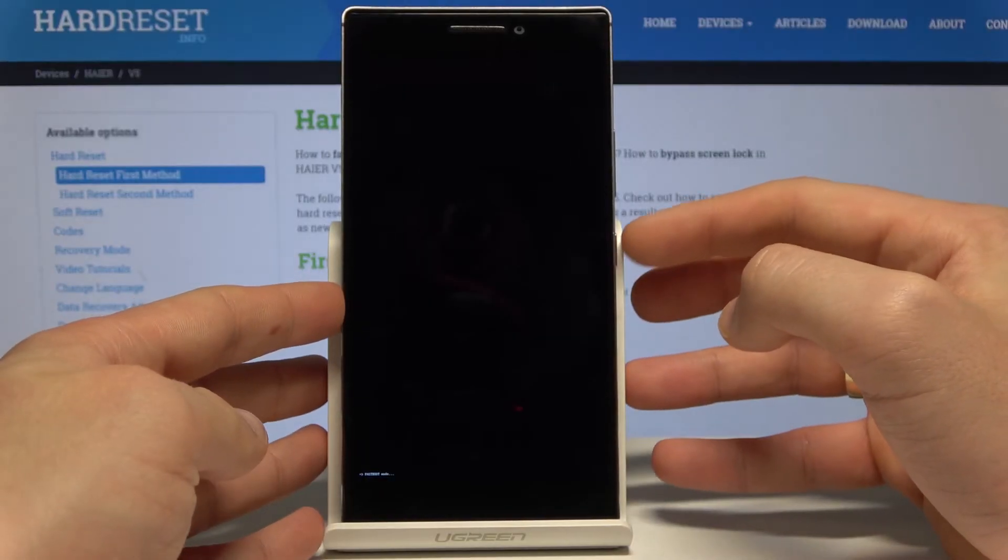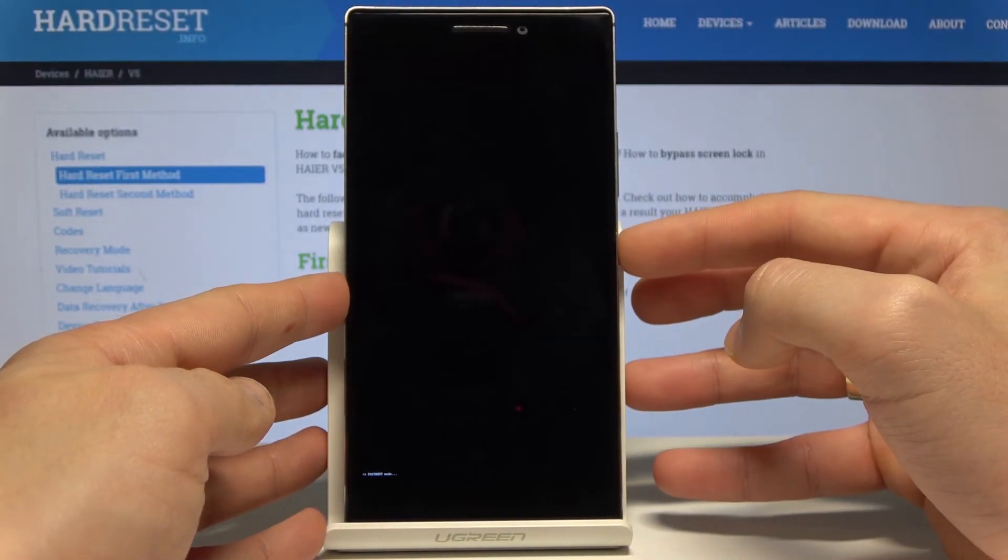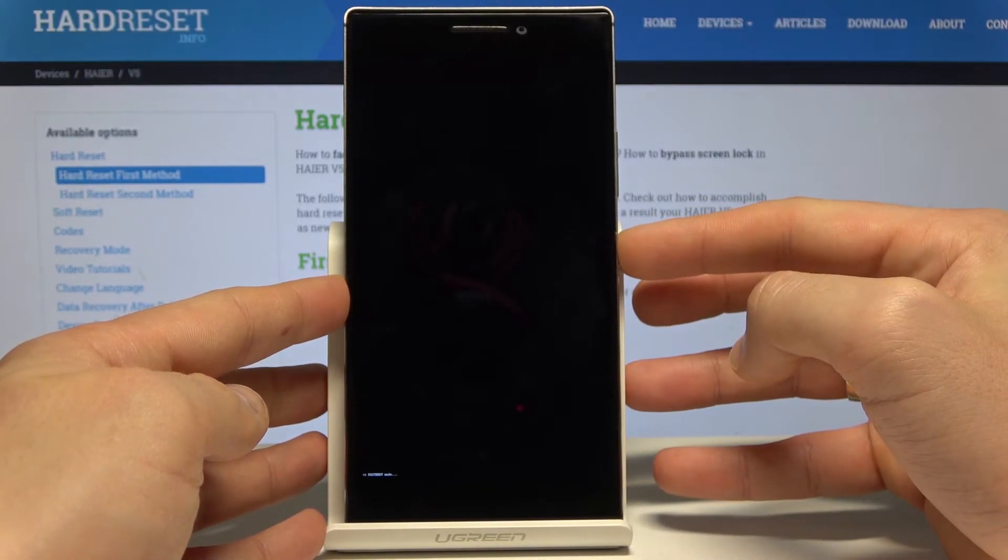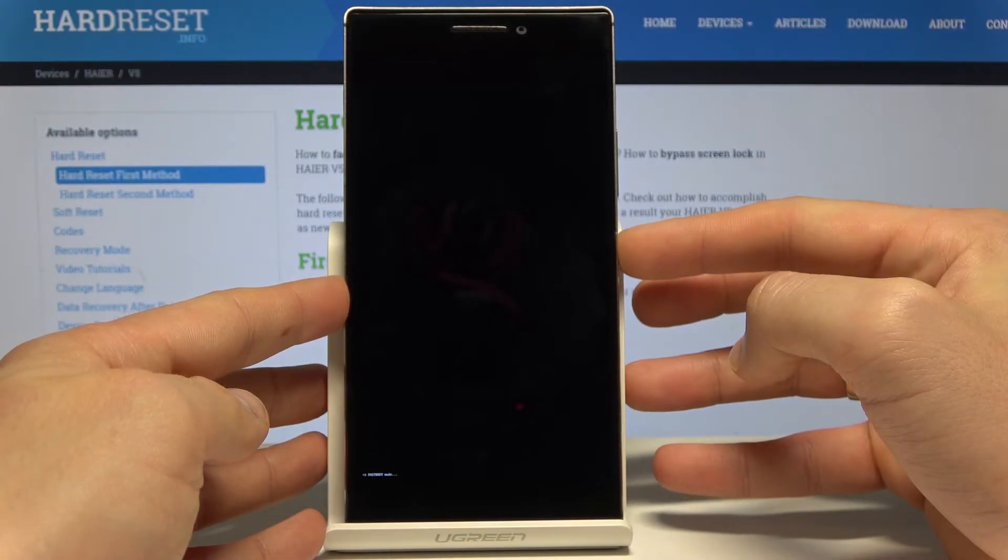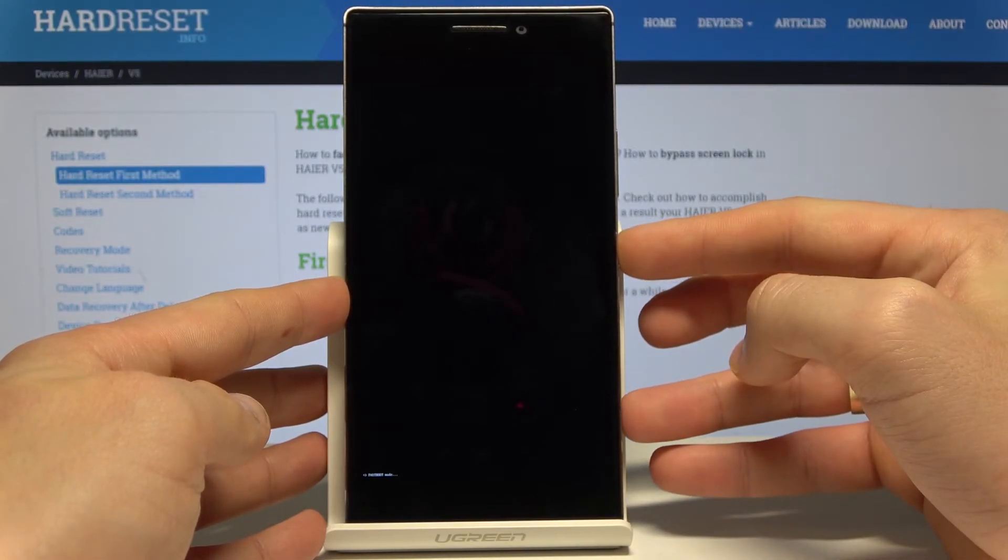If you would like to go back to normal mode, press and keep holding the power key until the fastboot mode disappears.